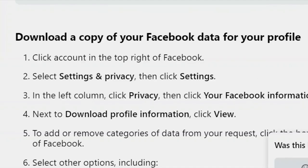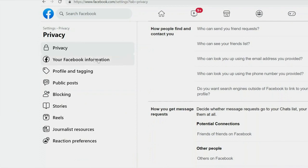And to do that, go to Facebook settings and privacy on a computer, then privacy on the left side of the page, and select your Facebook information.